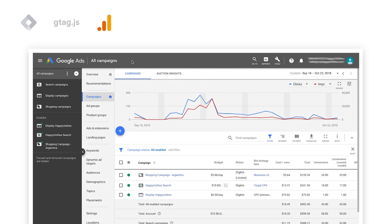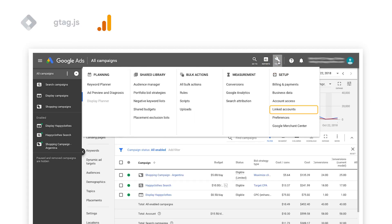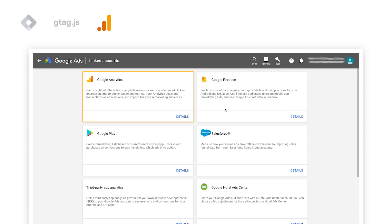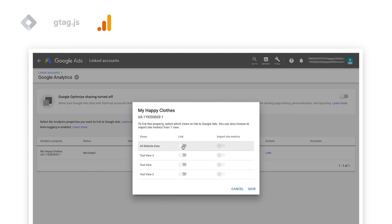To link Google Analytics and Google Ads, select Tools and then Link to Accounts. Choose Google Analytics to select the Analytics property and click on Link. You can then select which views to link to Google Ads.